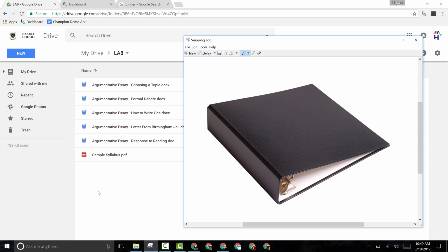I like to think of eBinders as either a supplement to or replacement of what students are getting out of traditional binders. There are a lot of great reasons why teachers should consider switching over to an eBinder, or why a school should consider going school-wide with an eBinder strategy.